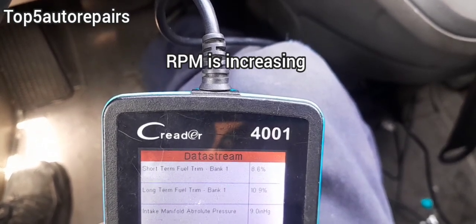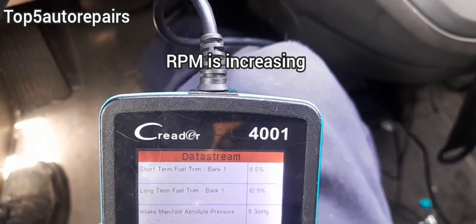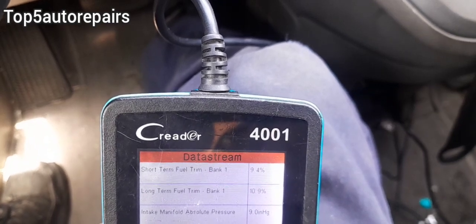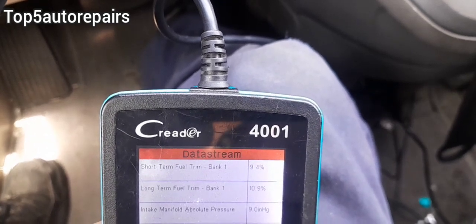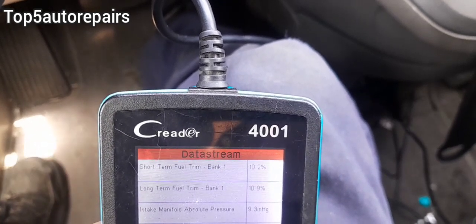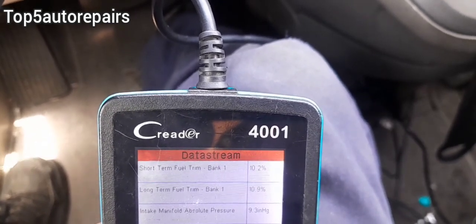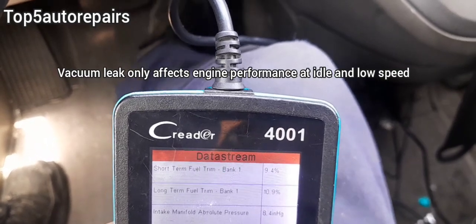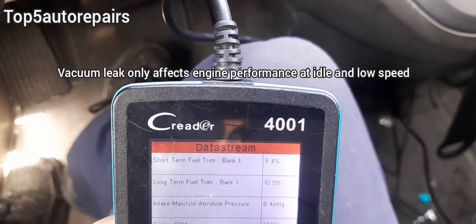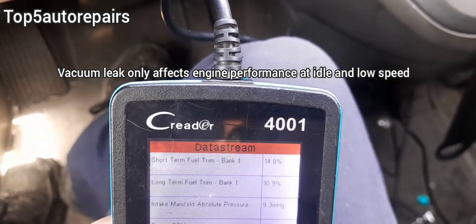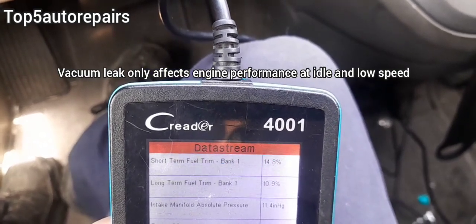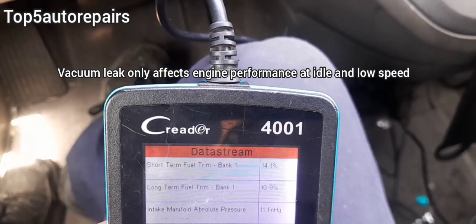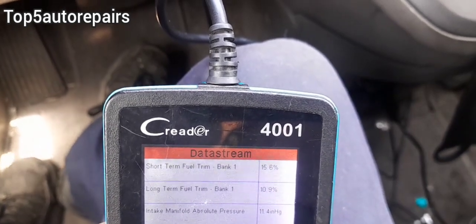Right now we're about at 3000 RPM. Now that I know this vehicle does have a vacuum leak, I'm going to let go of the gas pedal again. The number should climb back up, so I know that there's a small vacuum leak somewhere.